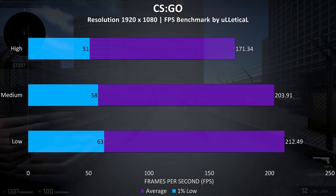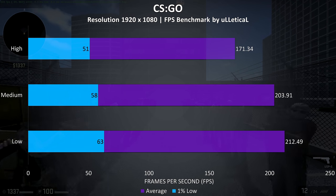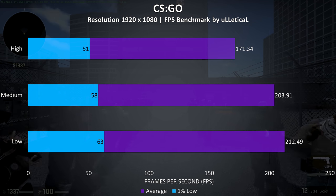CS:GO was tested using the Ulletical benchmark, and as usual the frame rates at all settings were fairly high.